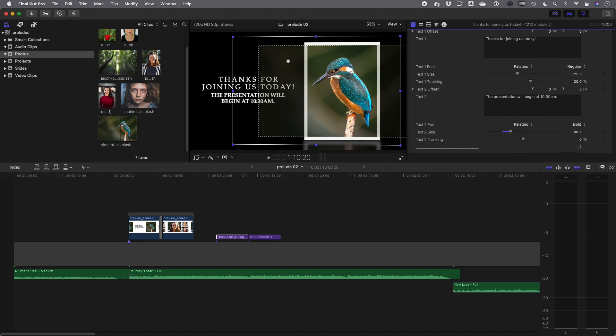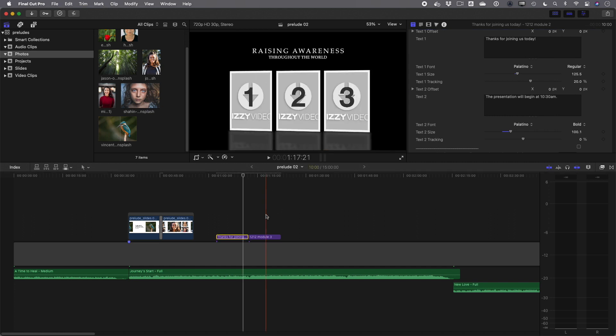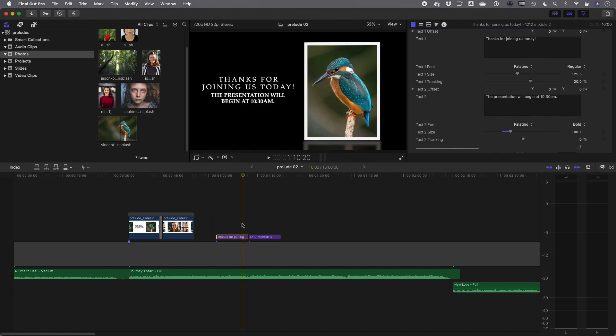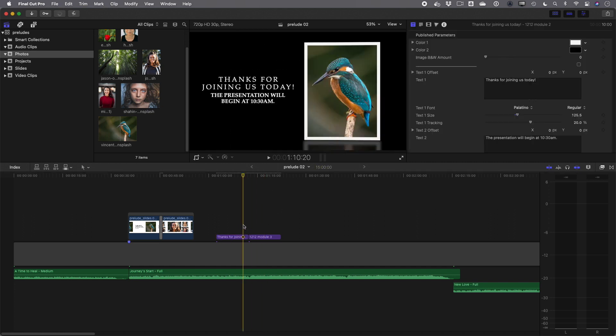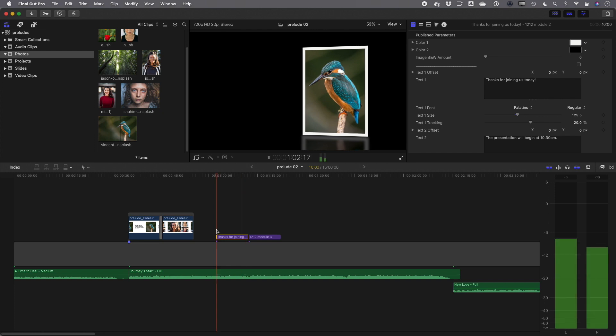All right. So now we still have the onscreen controls here. One thing you can do is just control click or right click and choose none to get out of that mode. Another thing you can do is just deselect down here in the timeline to get you out of that mode. So now let's take a look at this first one. I'll just move the playhead or the skimmer to the beginning of this and hit the space bar.